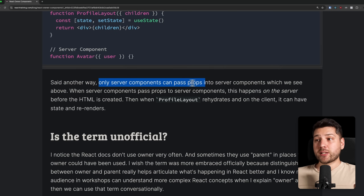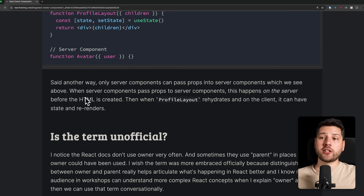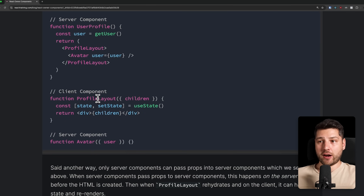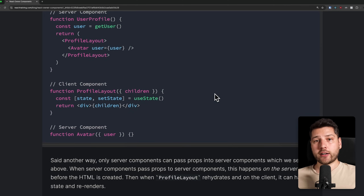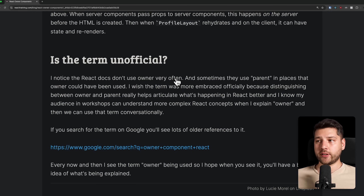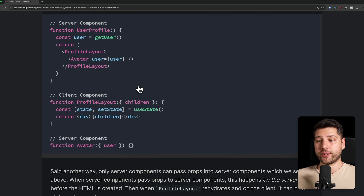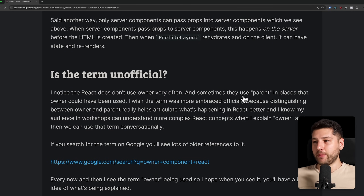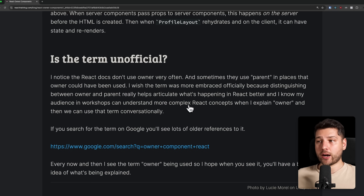Only server components can pass props into server components — this happens on the server before the HTML is ever created. Then when profile layout re-hydrates on the client, it can have state and re-renders without interfering with what happens on the server. The React docs unfortunately don't use the term "owner" very often, sometimes using "parent" where "owner" should be used. The author argues that the owner term should be embraced officially, because distinguishing between owner and parent really helps articulate what's happening in React, especially for developers learning more complex concepts.